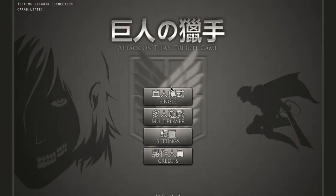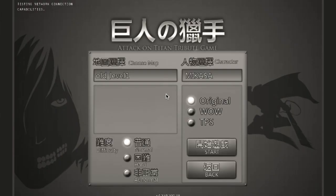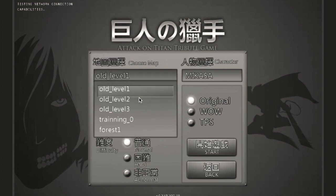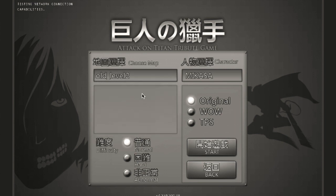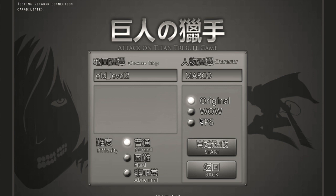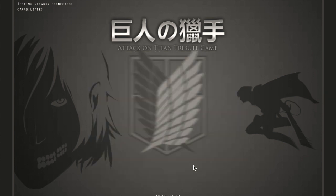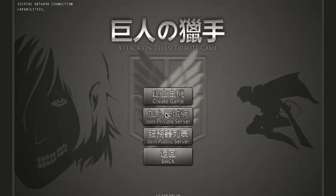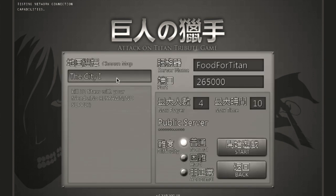Hello everybody and welcome to the Attack on Titan Tribute Game tutorial series. Today's video is going to be all about maps. Basically, for all intents and purposes in the game, there's two maps: the city map and the forest map. Each of these have multiplayer versions and single player versions.